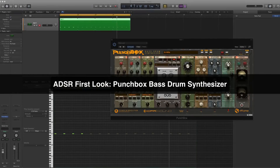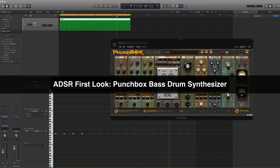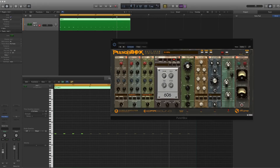Hey folks, welcome to ADSR. I'm Steven Ellestead. Make sure you subscribe to the ADSR YouTube channel and follow on social media for great production content. In this tutorial I wanted to take a look at a really cool new plugin that just came out from D16 Group called Punchbox. It's a kick drum synthesizer, bass drum synthesizer. It's a really cool tool — I'm absolutely in love with it already. In fact, I'll be doing a full course on this next month.